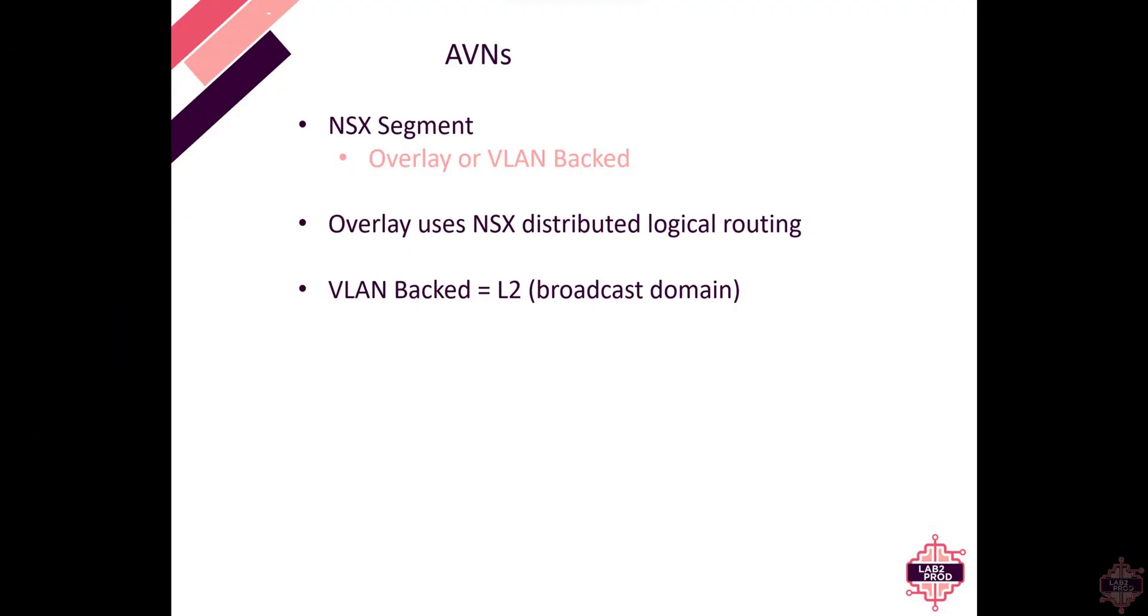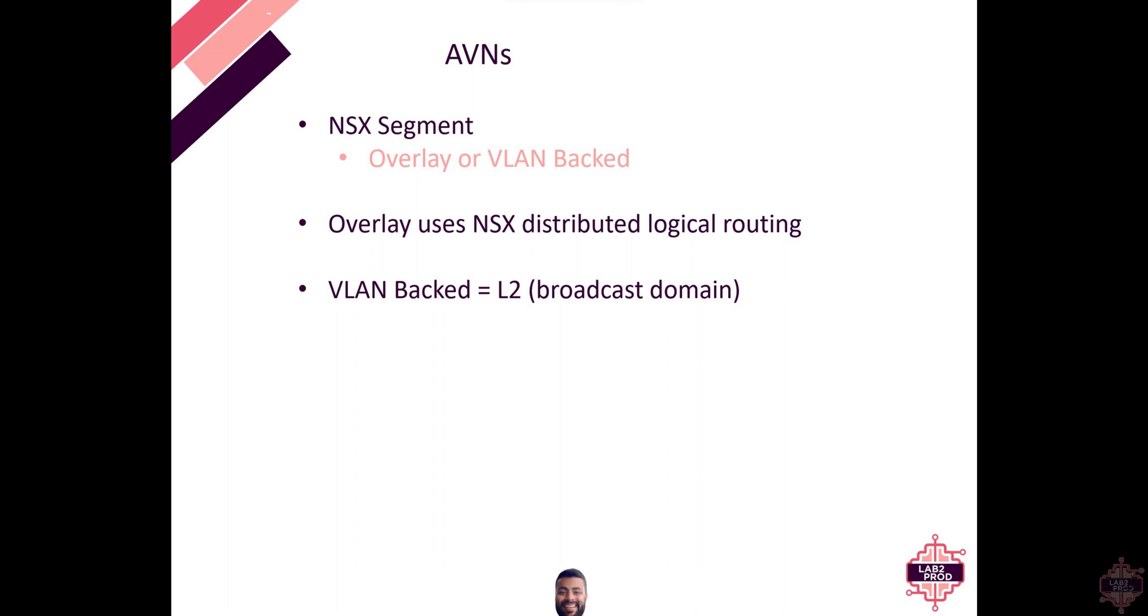Put simply an AVN is just an NSX segment now it can either be overlay or VLAN backed. An overlay segment utilizes Geneve tunneling and NSX distributed logical routing. I won't cover that in depth in this series because it's not about NSX logical routing there is this really good book that covers all of that.